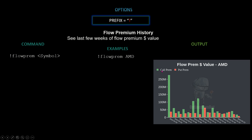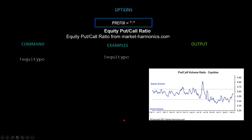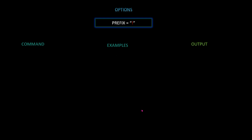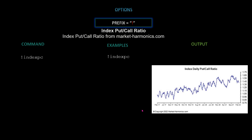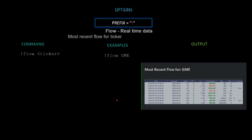Next we have the equity put/call ratio — this is market-wide, consolidated from marketharmonics.com. The command is `!equity pc`. Here's the output. We also have the index put/call ratio, also market-wide. Use `!index pc` to get the index daily put/call ratio for the consolidated market view.